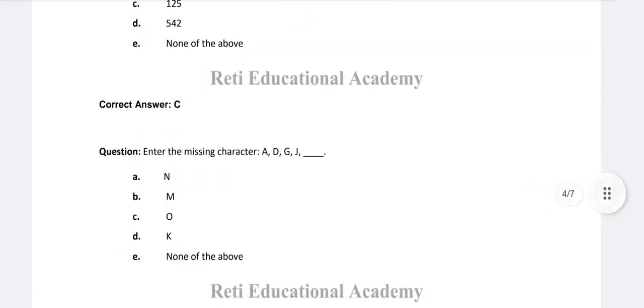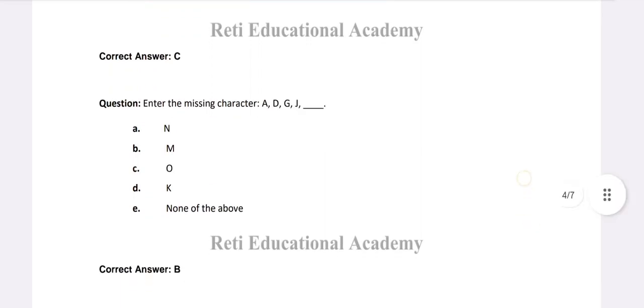Next question: enter the missing character: A, D, G, J... and the next will be A, B, C, D - two letters missing - E, F, G, H, I, J, K, L. So it will be next, M. So the right option is B.